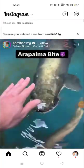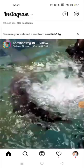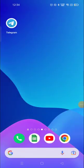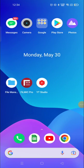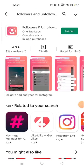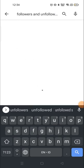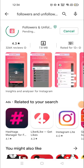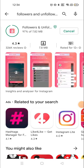To unfollow a lot of people in one click, you need to go to the Google Play Store and download an application called Followers and Unfollower. Install it and fill up the required details. My application is now completely downloaded and installing.